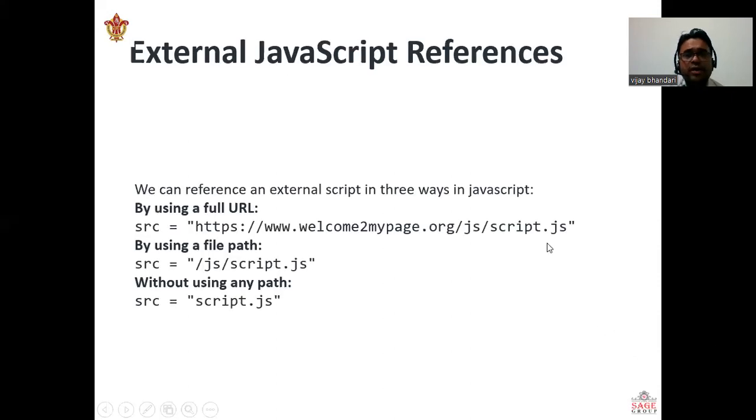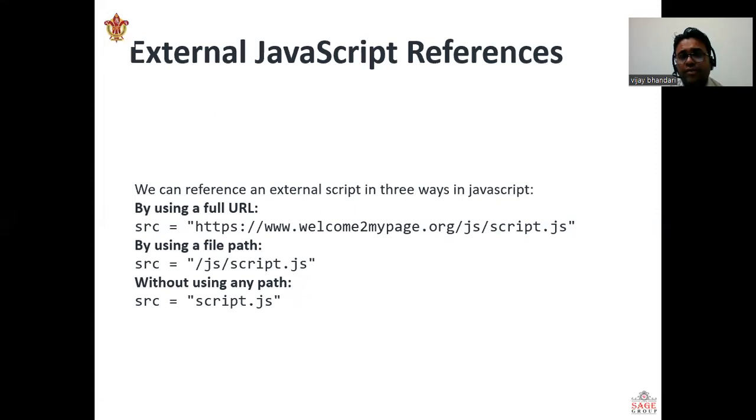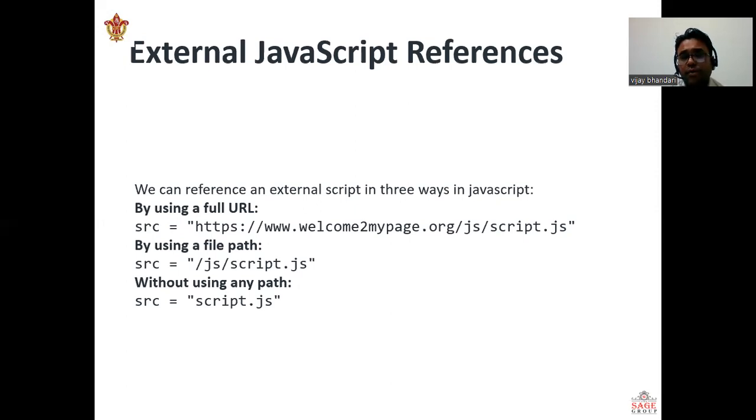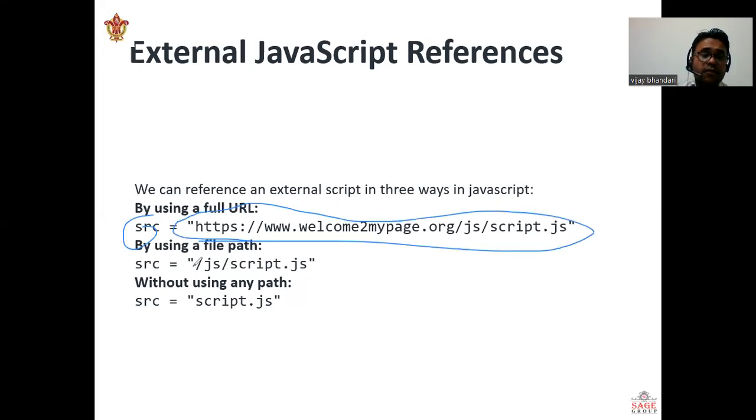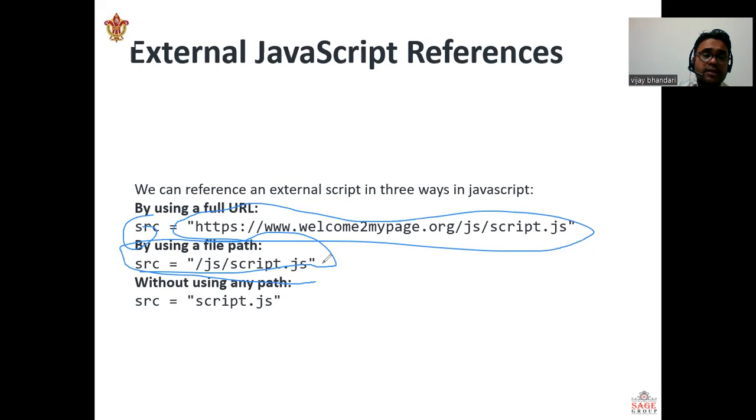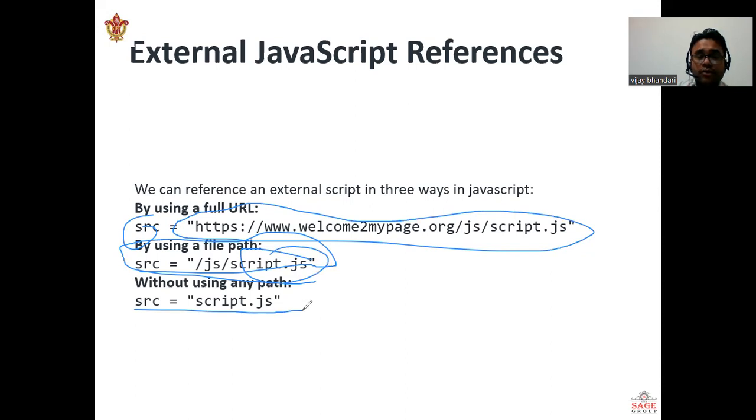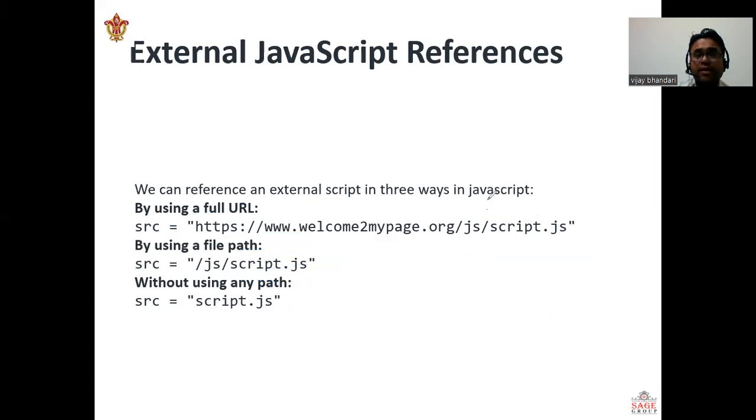How we are using the external JavaScript as references? We can just reference an external script in three ways: by using a full URL, by using a full file path, and without using any file path. Where you are storing into a file path, you just give the slash and script.js—what is your scripting name. Without using any path, like source script.js, you can just give the name of the file here. If you have any notes, you can post a query in chat box.